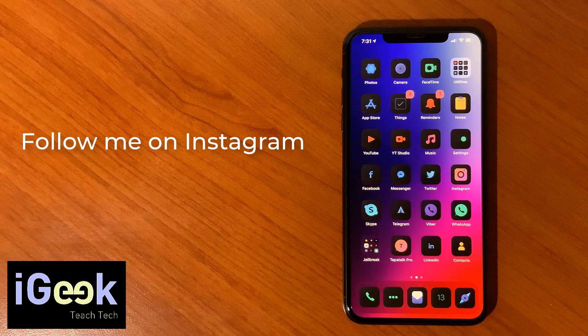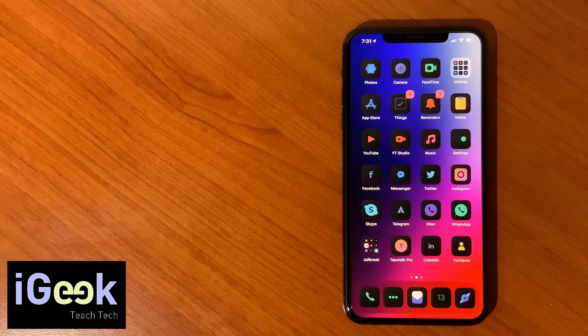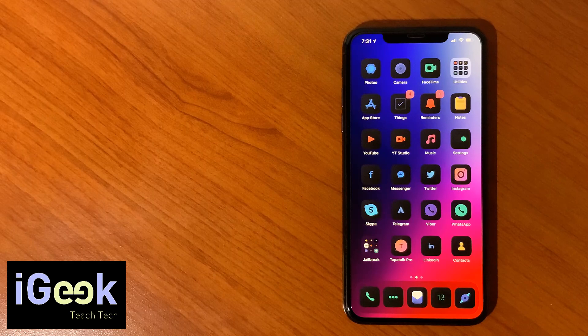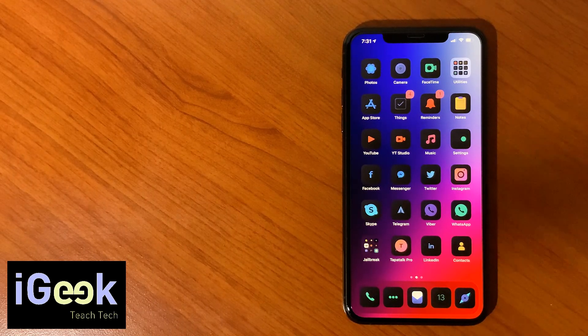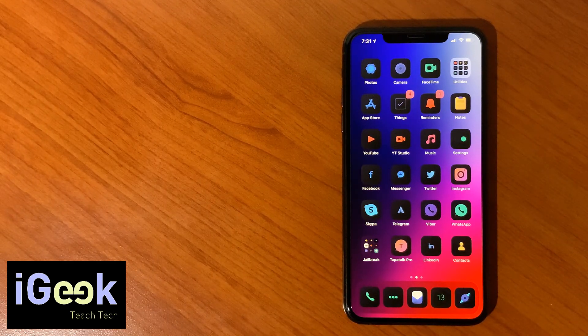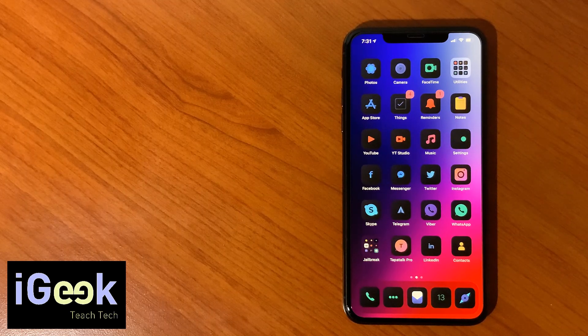I have very few followers on my Instagram account so I would like to increase it. Also you will have my Instagram account at the end of this video.